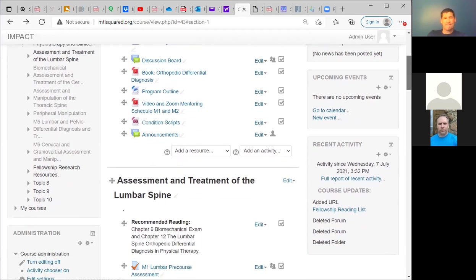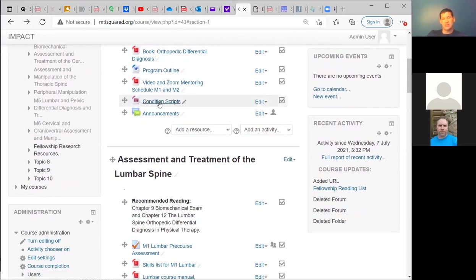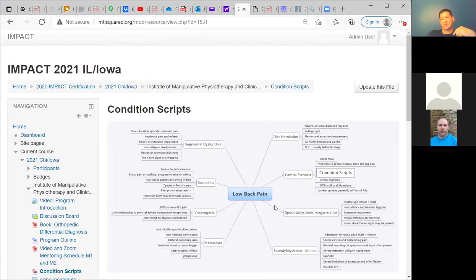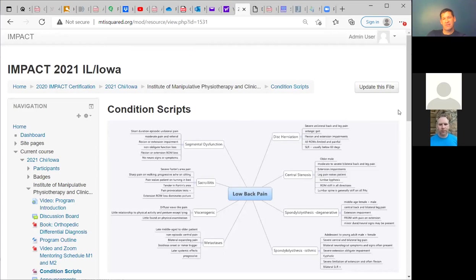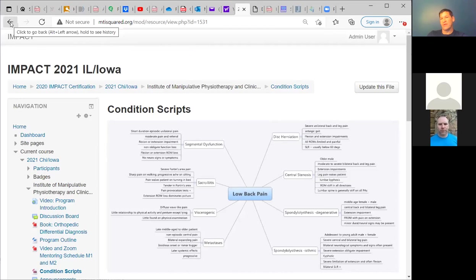The last thing in the top section we're really using is the condition scripts. These are scripts used for script-focused deductions. When we look at lower back pain, it's about understanding the typical signs of different conditions you'll normally see — from disc herniation to central stenosis, spondylitis, sacroiliitis, viscerogenic pain, and somatic dysfunction. This is a quick reference for your starting point in the clinical reasoning process, asking what these typical cases look like.